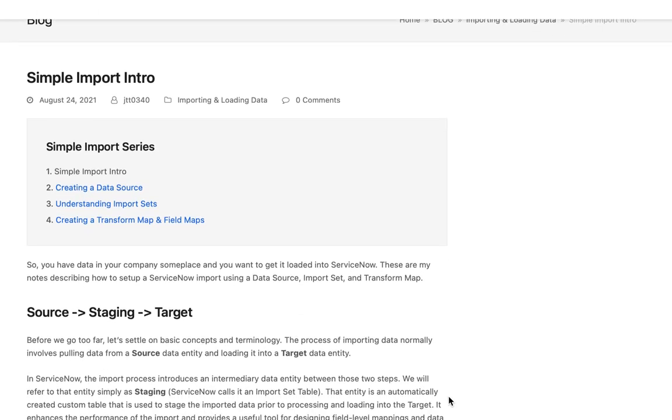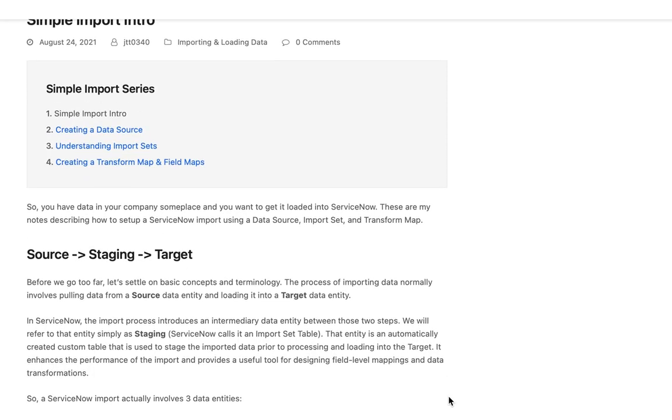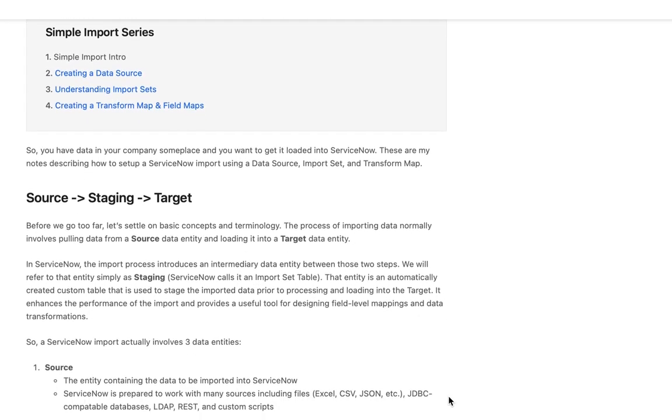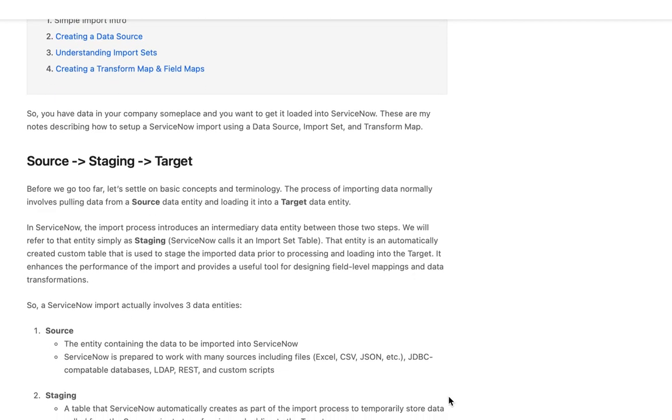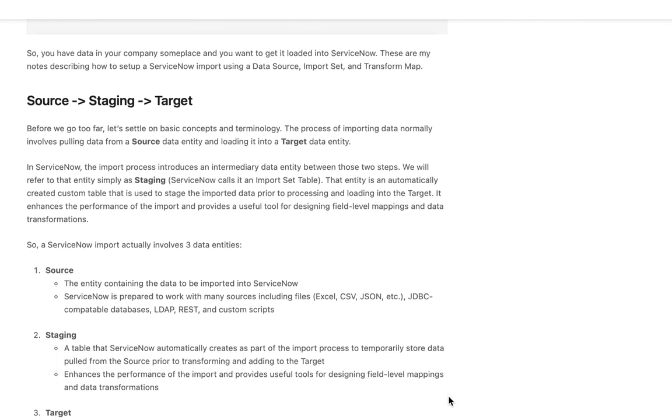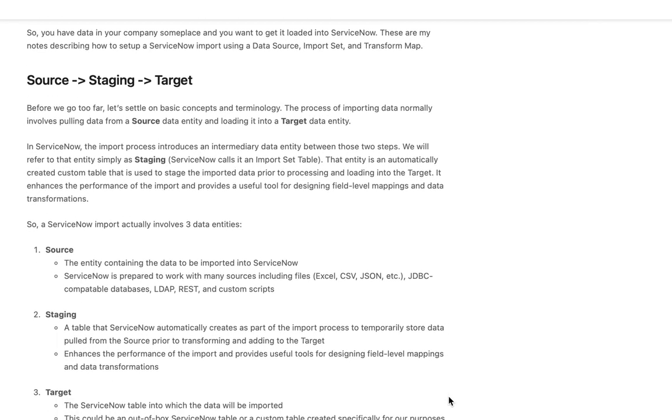Normally when we think of doing an import of data we think of two data entities. There's usually a source data entity that stores the data that we're trying to import and then there's some target entity into which we would like that data loaded.